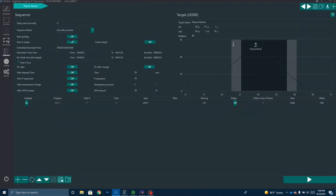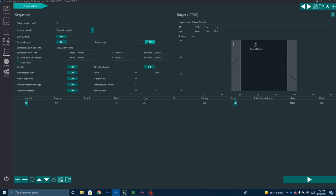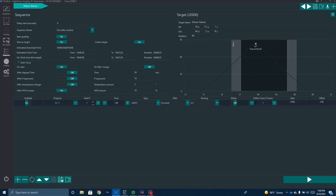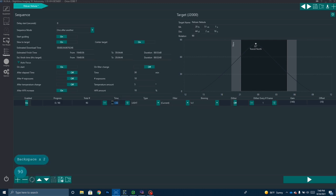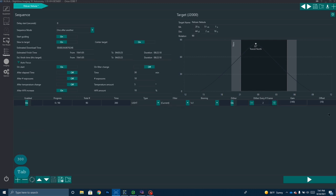And then I'm going to go ahead and turn on Start Guiding, Slew to Target, Center on Target. I'm going to autofocus on Start and After HFR Increase. And what I'm planning to do is I'm going to set this up to shoot about 90 subframes. It's going to be 95 minute subframes. I'm going to dither every other frame and at a gain of 140 and an offset of 10. And that works pretty good for my camera.